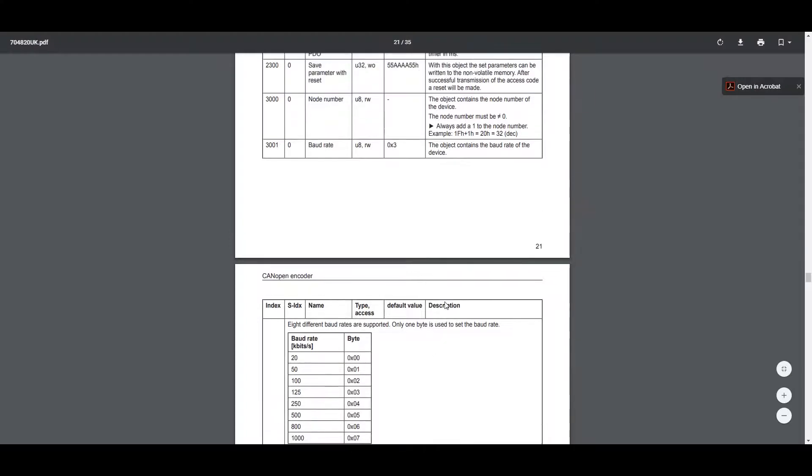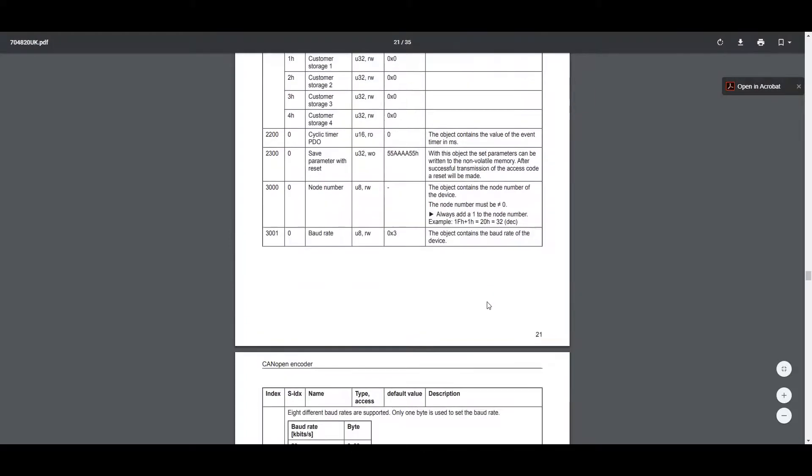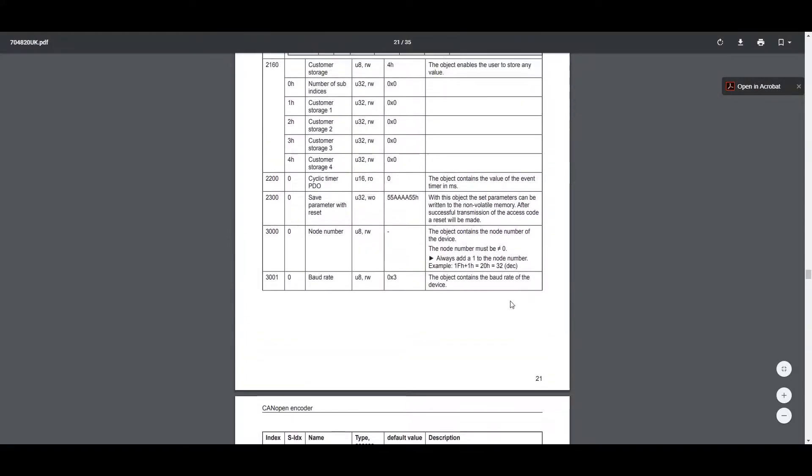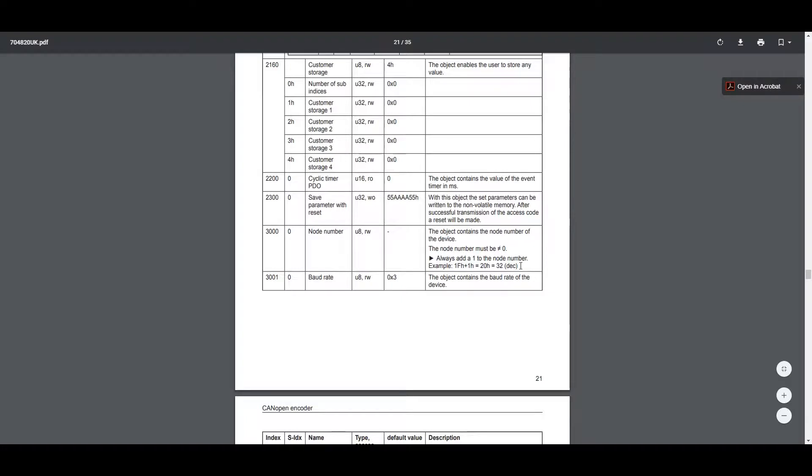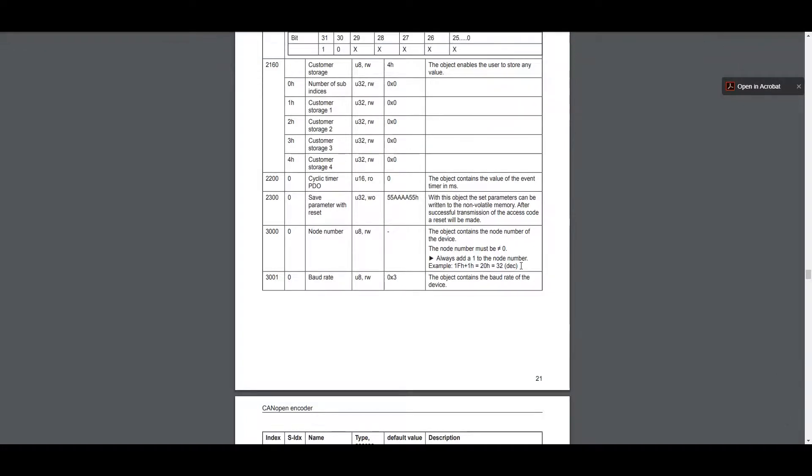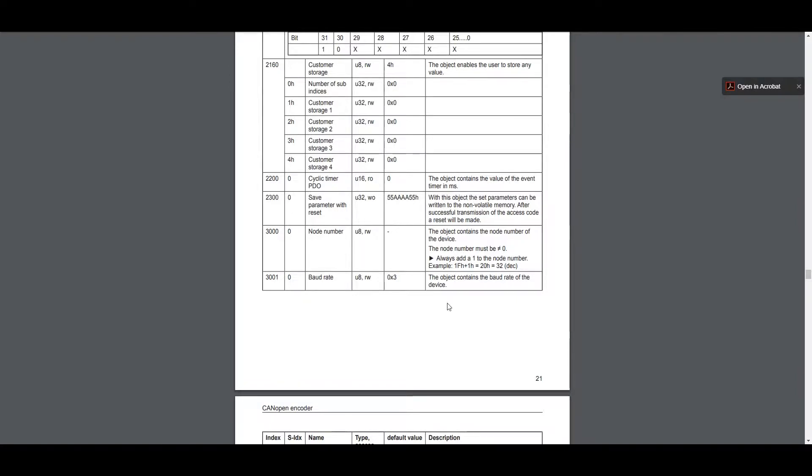And then we're going to look at changing the node number. There's a little note here about the node number with an example: 1F plus 1H equals 20. So 1F is hex plus 1 equals 20 and that equates to 32. So you have to enter a number 1 less than the desired node number. The last part is the save and then we have to enter that value 55AA55 when we want to save with the reset after we're done with the parameters. So those are the three that we're going to look at today.